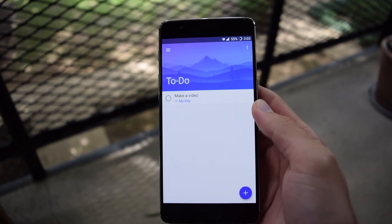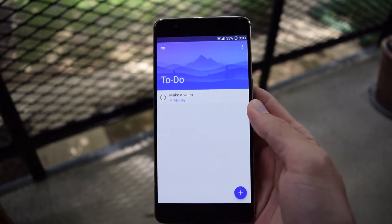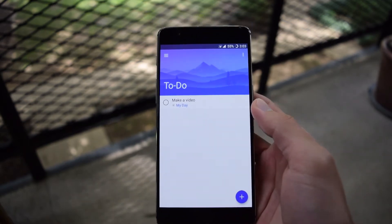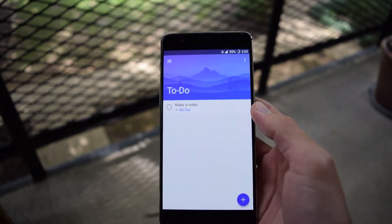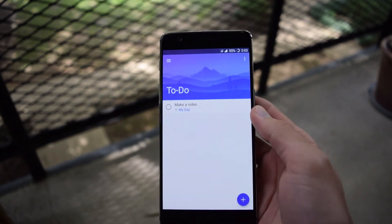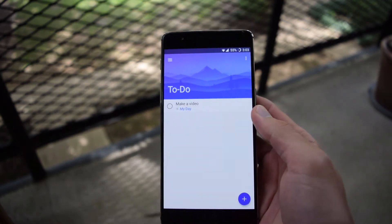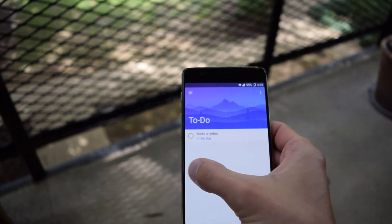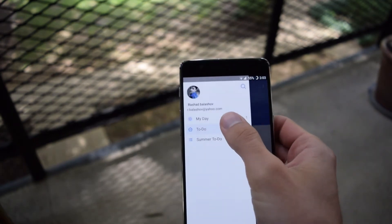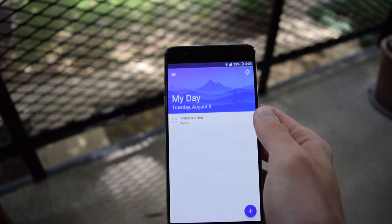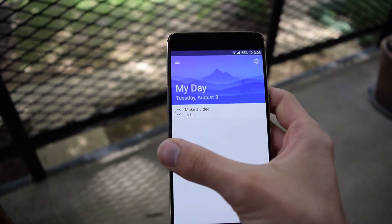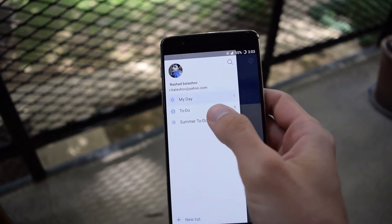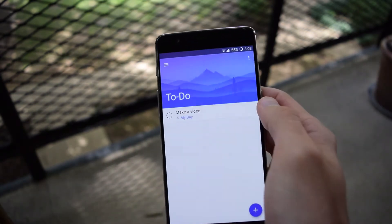Let's say you don't complete something that you created two days ago. It won't be under My Day here, but it will be under To-Do.